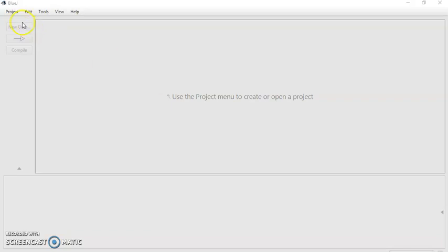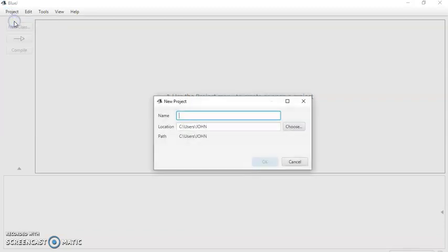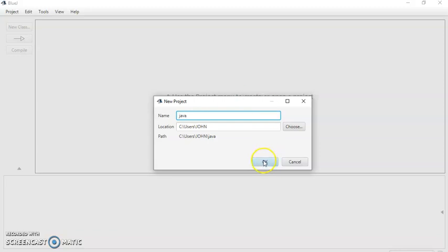So first you have to create a project. Go to Project option and click on New Project. Assign some name to it. Say Java and click OK.